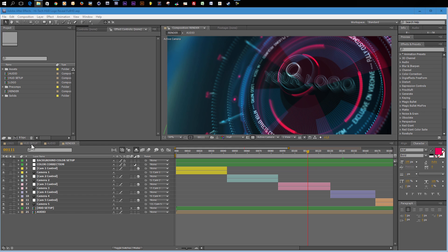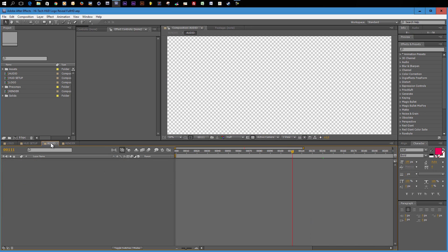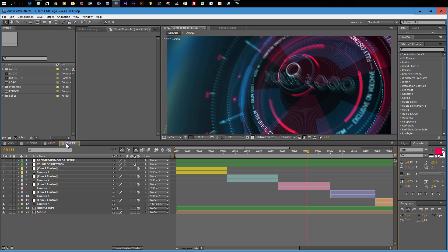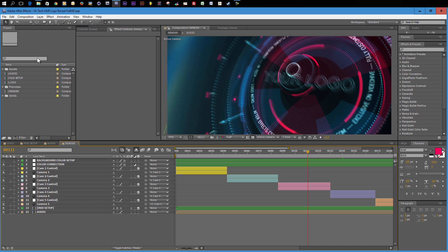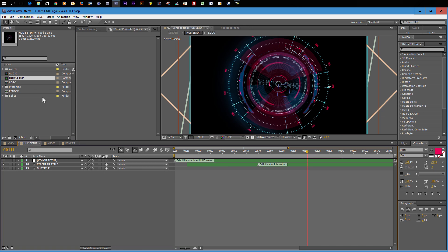You should have four compositions already open. This is the logo composition, the HUD setup composition, the audio composition and the render composition, which is the most important one and the one that you want to render out in the end. If these compositions are not open already in the timeline, you can find them in your project window up here and you can open them up by just double clicking on the compositions.